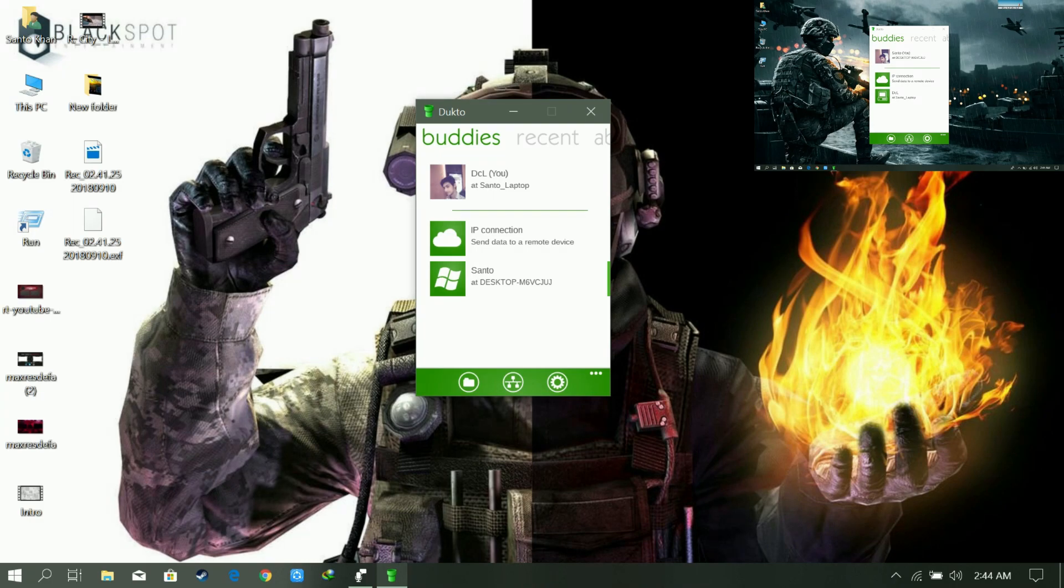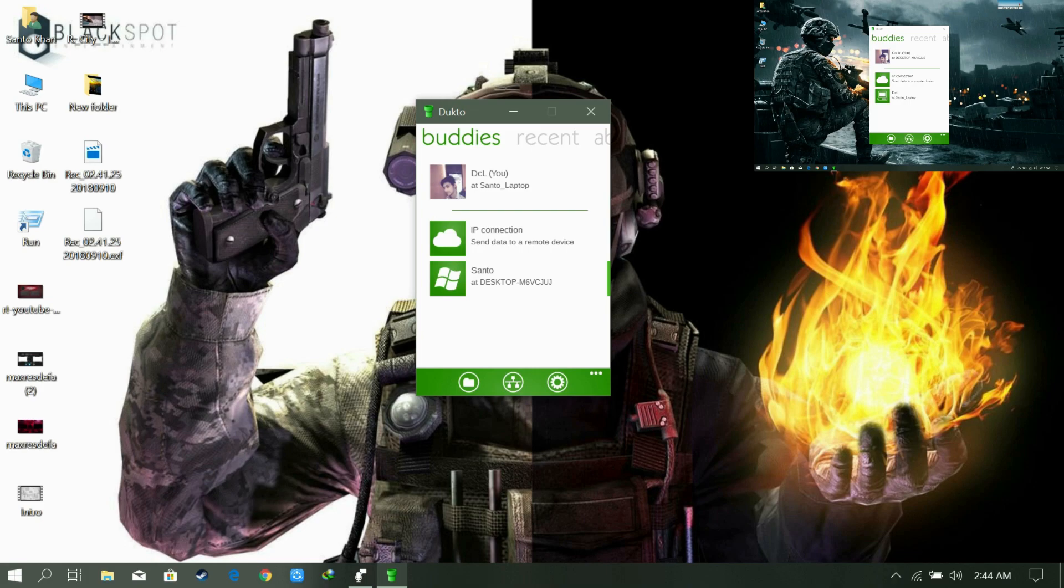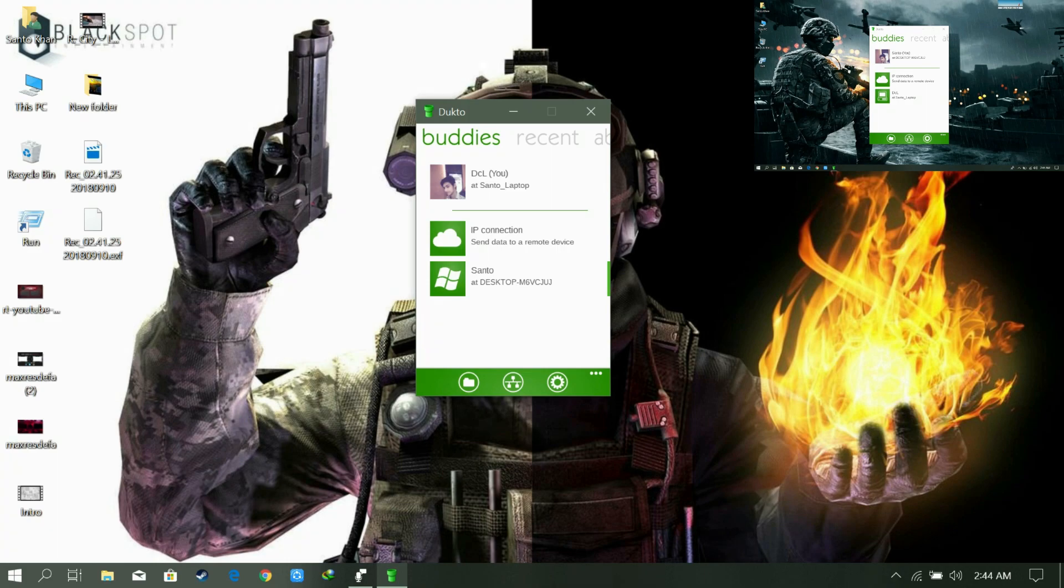Now they both are connected. You can see both of the laptop names in their first page, so it means you don't need to do absolutely anything to connect them. It will automatically connect themselves. Now it's time to share files and share everything.